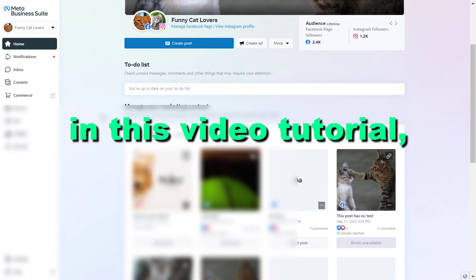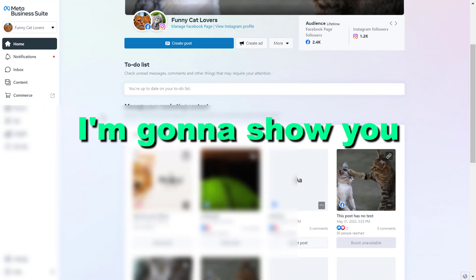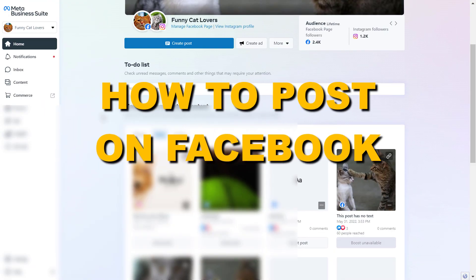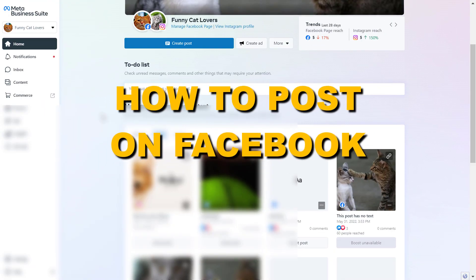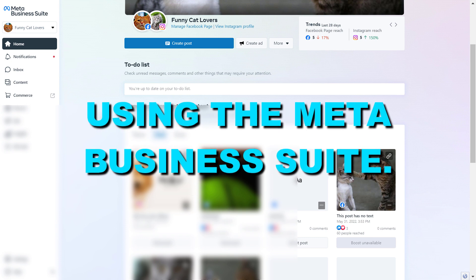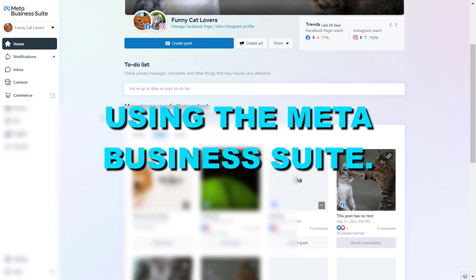Hey everybody, in this video tutorial I'm going to show you how to post on Facebook using the Meta Business Suite.